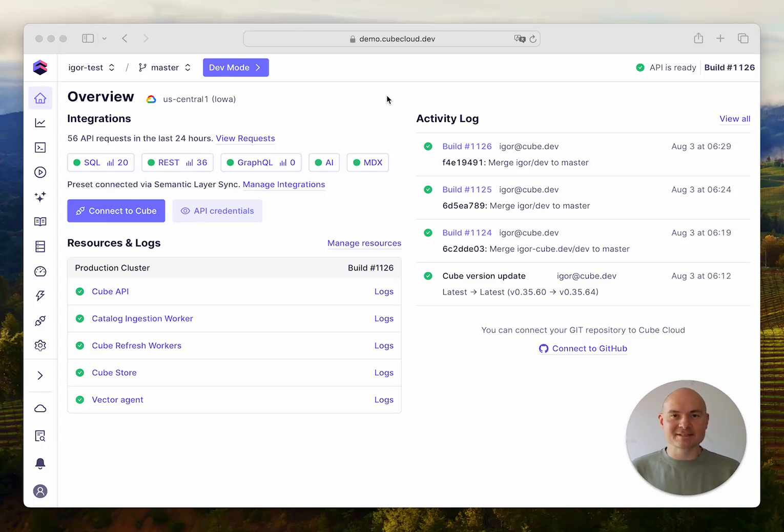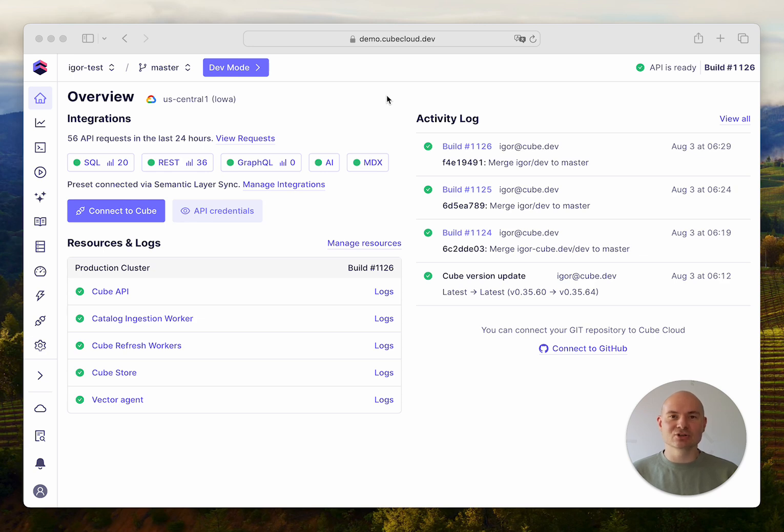Hey everyone, Igor is here and today I'm going to show you an update to the data visualization tool connection flow in Cube Cloud.